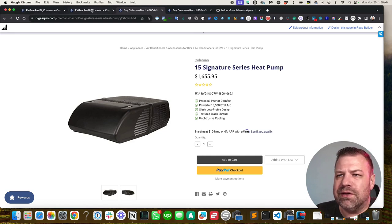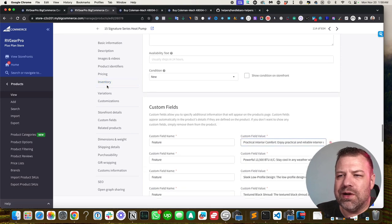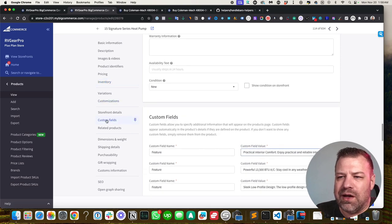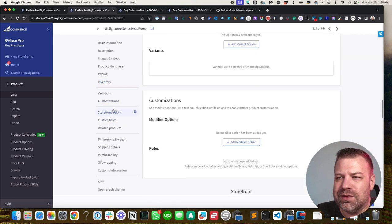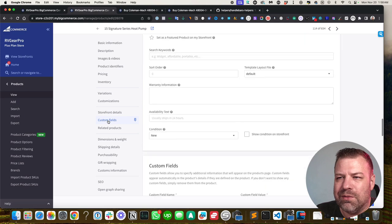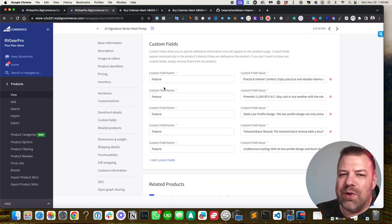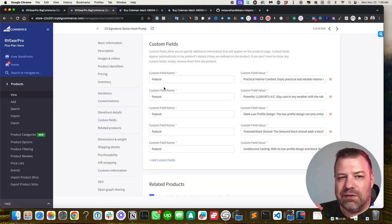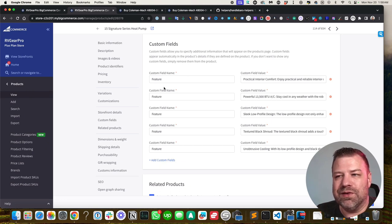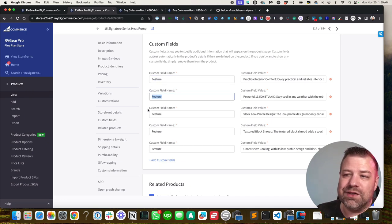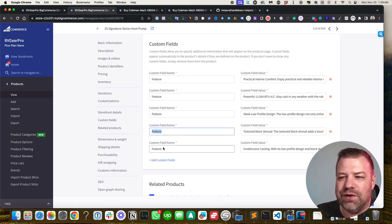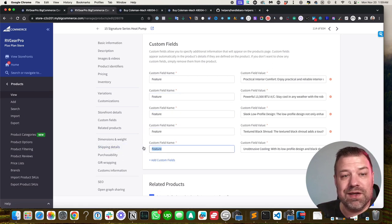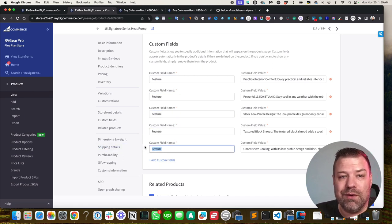Let me go to this product and we went to custom fields. So this is the back end of BigCommerce, just editing that product. We entered on every product in the store three to five custom fields that are called feature just over and over again - feature, feature, feature, feature, feature - because these are our features and we want to group them.